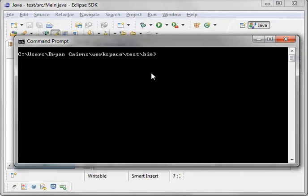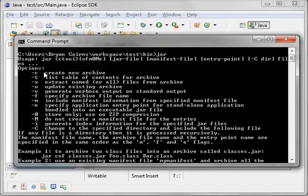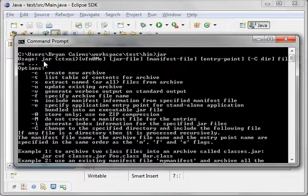Last time I said there were three commands, and I only covered two. Remember, the first one was Java - that's how you run class files. The second one was Java C, which is how you compile them. Today we're going to be discussing the jar command. What is jar? Jar stands for Java Archive.